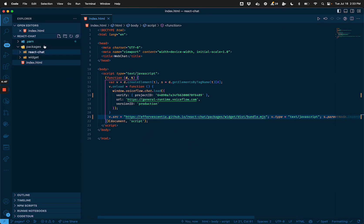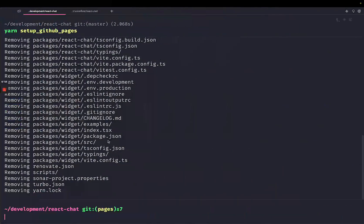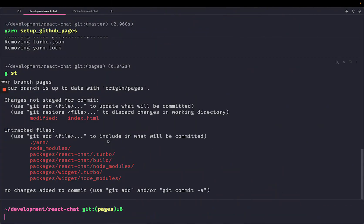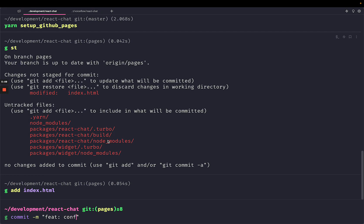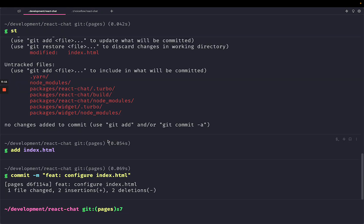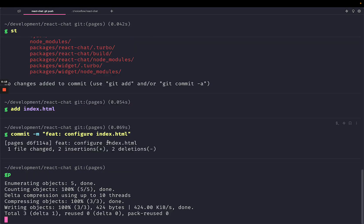Okay, awesome. So with that, now we should have our index HTML set up properly, pointing to the correct file. So let's try deploying that to GitHub pages. So I'm just going to add the index HTML file changes here. I'm going to commit that, configure index HTML.